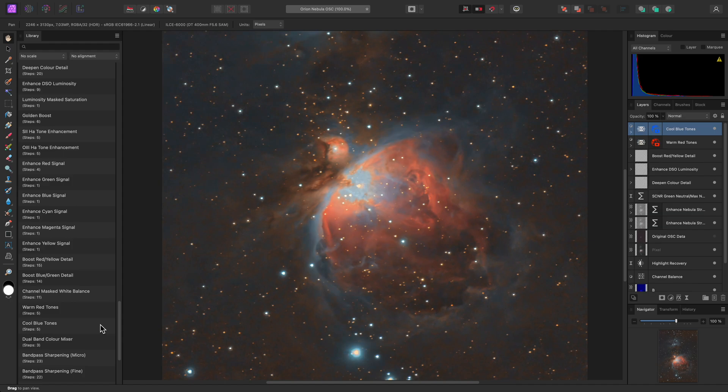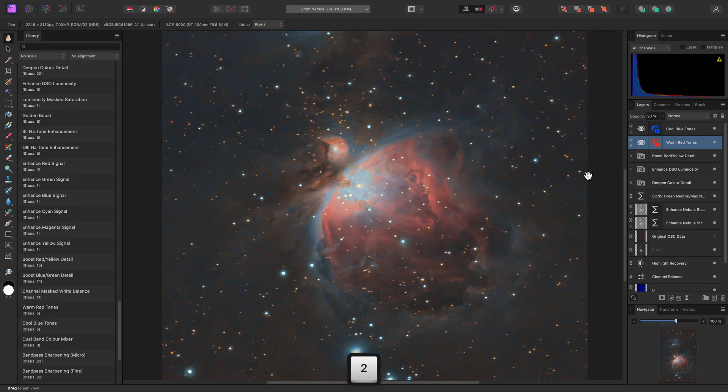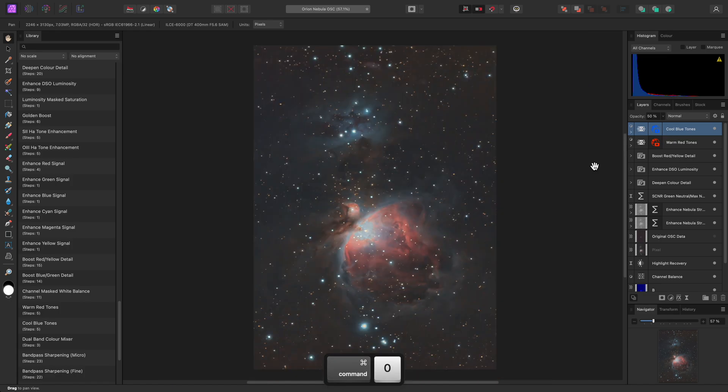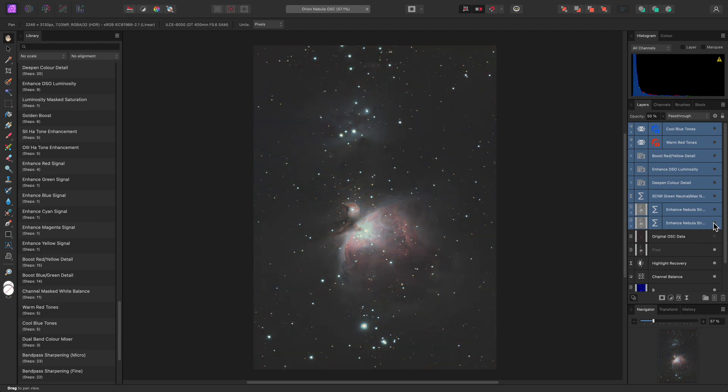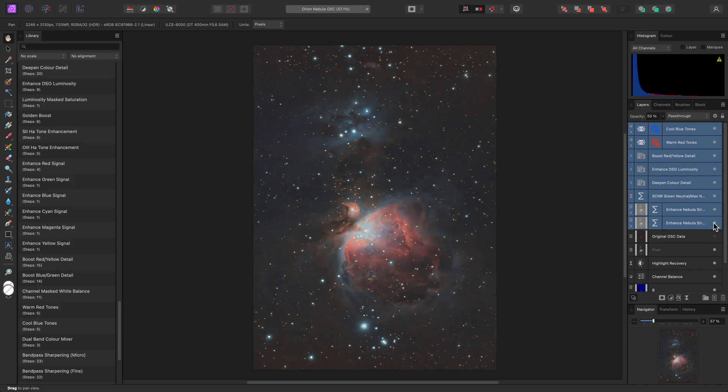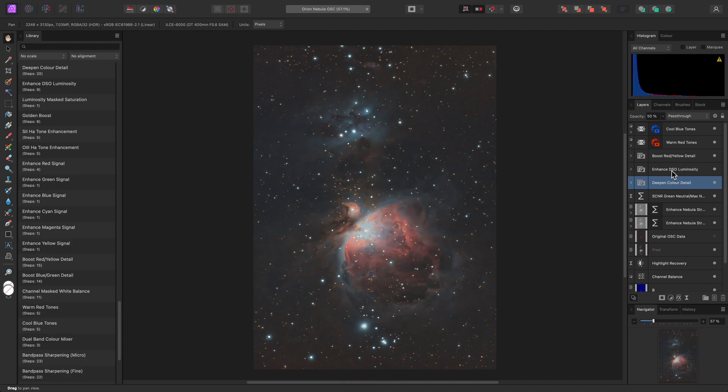There's also Warm Red Tones and Cool Blue Tones. Again, these are too strong by default, so I'll drop Warm Red Tones down to 20% and Cool Blue Tones down to 50%. Selecting these layers and hiding them all will allow me to evaluate the initial tone stretched image, and then the retouched image. I might decide some of these enhancements are a bit too strong, so I can easily go through and reduce the opacity of these layers until I'm happy.